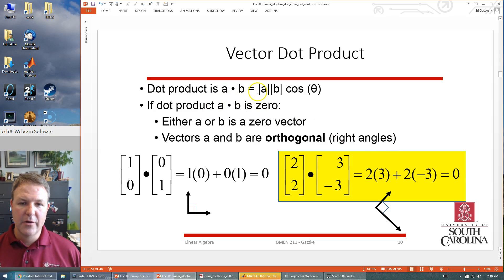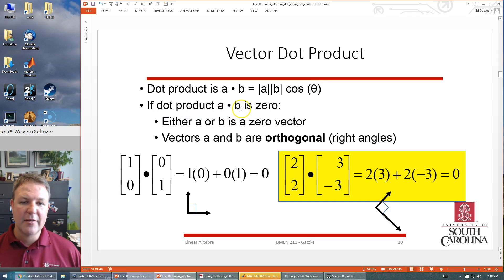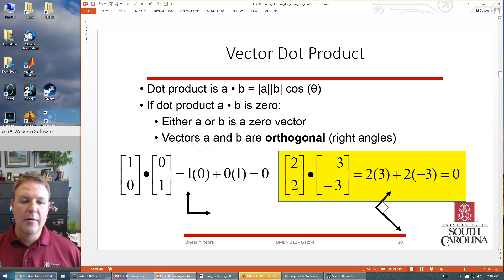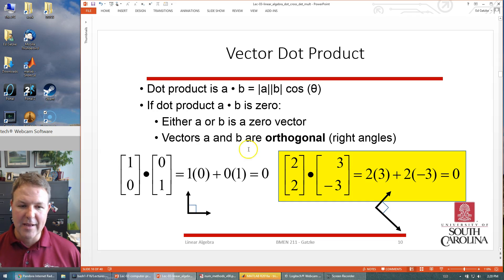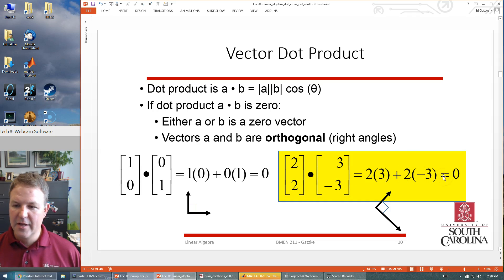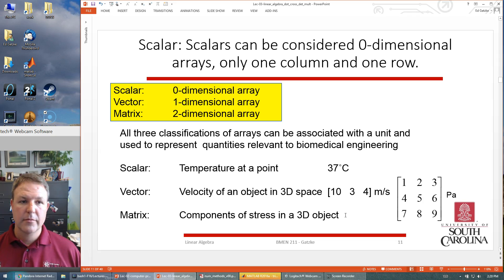There's something special about the dot product: A dot B also equals the size of A times the size of B times the cosine of the angle between the two vectors. If the dot product A dot B equals zero, that means either A or B is a zero vector, or more interestingly, A and B are orthogonal — a fancy word for right angles. For example, [2, 2] dotted with [3, -3]: two times three is six, plus two times negative three is negative six, sum is zero — so these vectors are orthogonal.